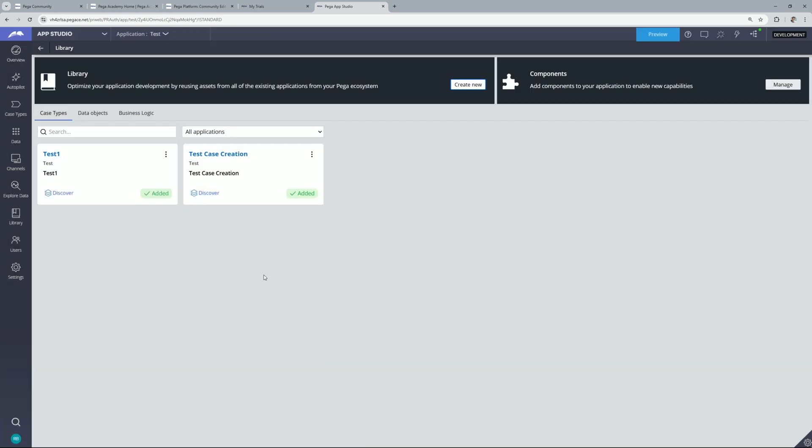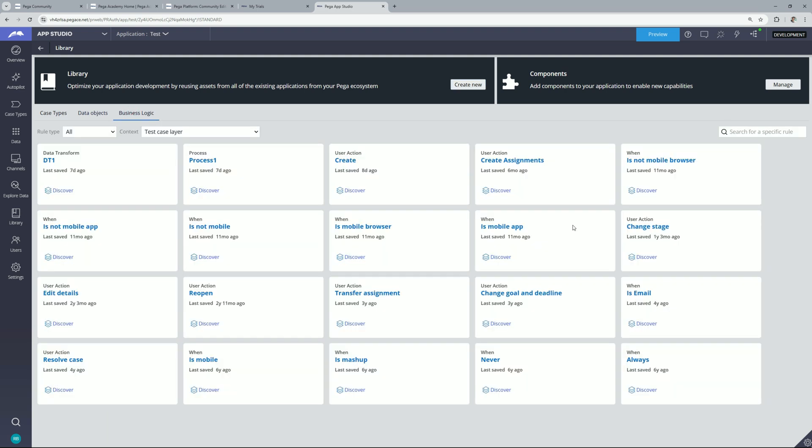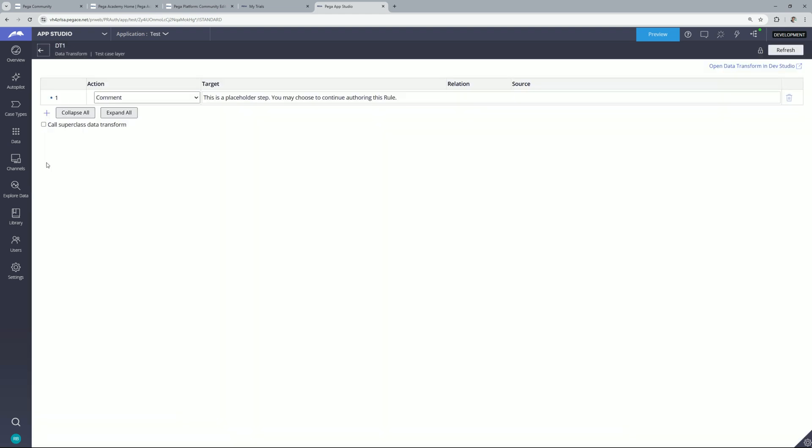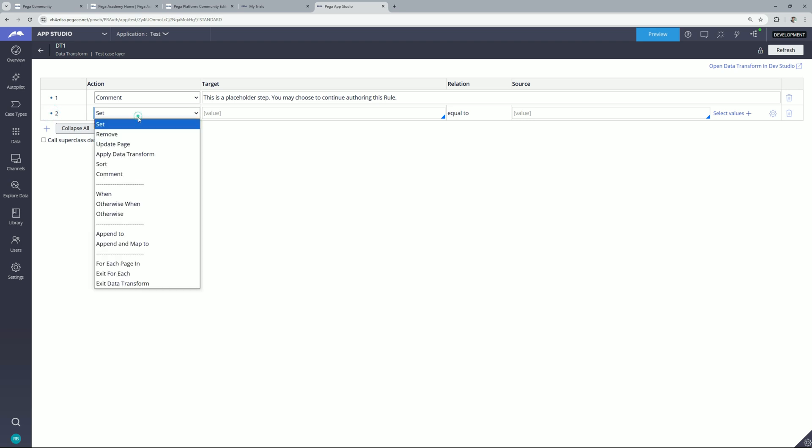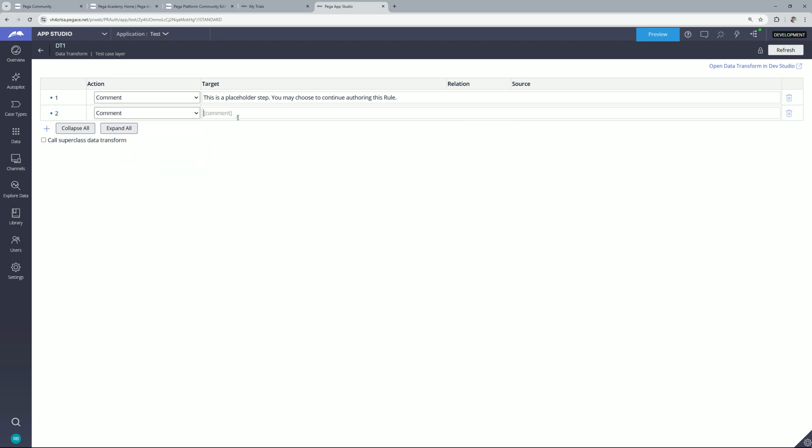I have created a few rules and for that let's go to business logic. And here you will find all the rules which have been created. So I have created this test DT and let's say if I want to update this I can simply click over here and I can add my steps. Let me add this comment over here and after that I can simply save my changes. So at the moment my rule set is locked and that's why you are not able to see any option to save the changes but in your case it will be available.